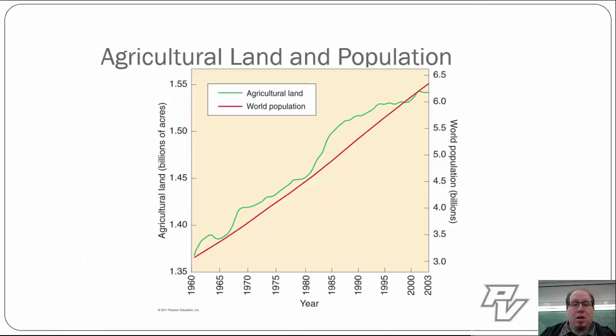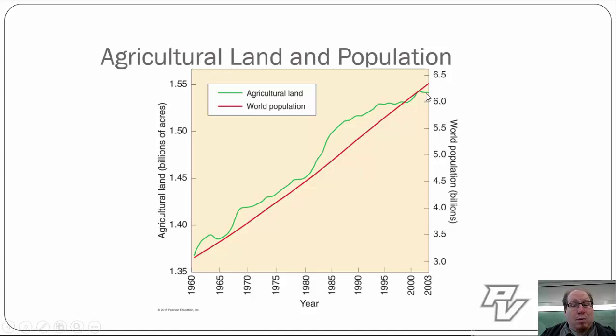Ultimately, as we've talked about with Malthus — Malthus was wrong globally, but he might have been right locally. That's what the Neo-Malthusians believe. Agricultural land and world population have tended to be closely related, and whether that will continue as we approach 7, 8, 9, 10 billion people on the planet is yet to be seen.